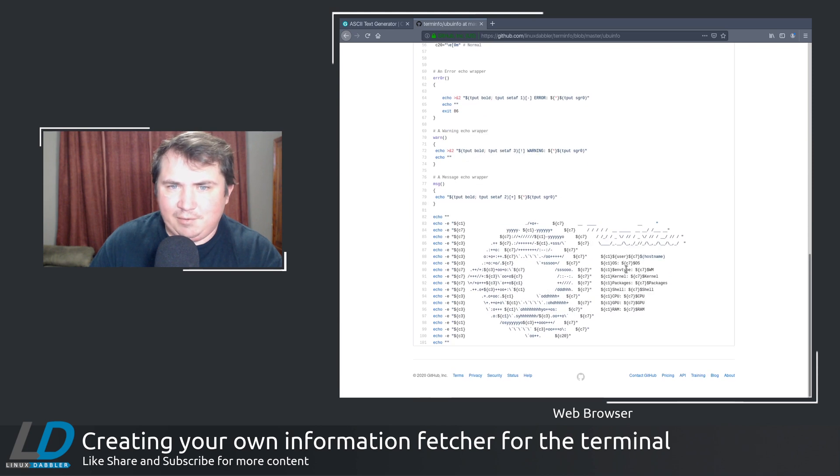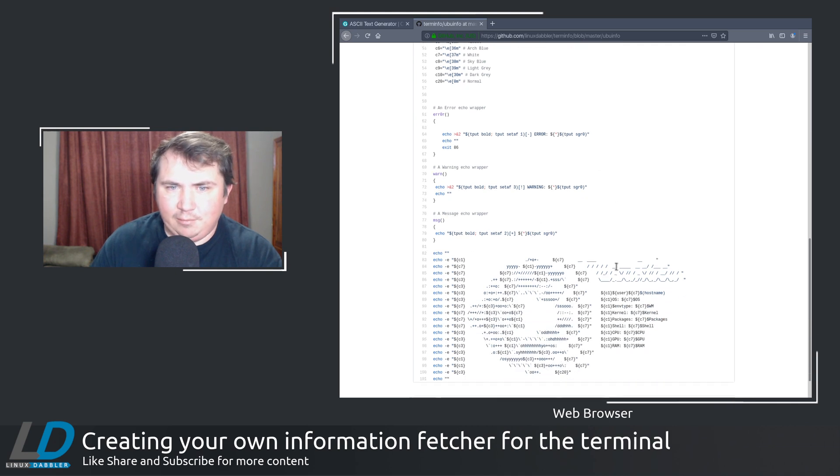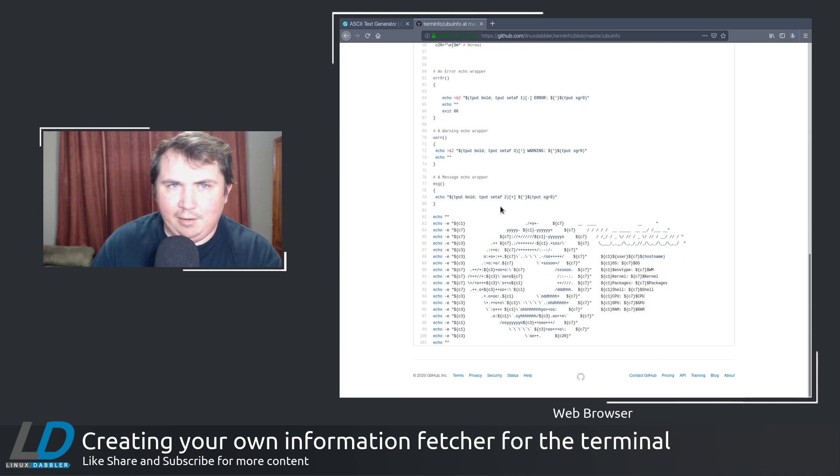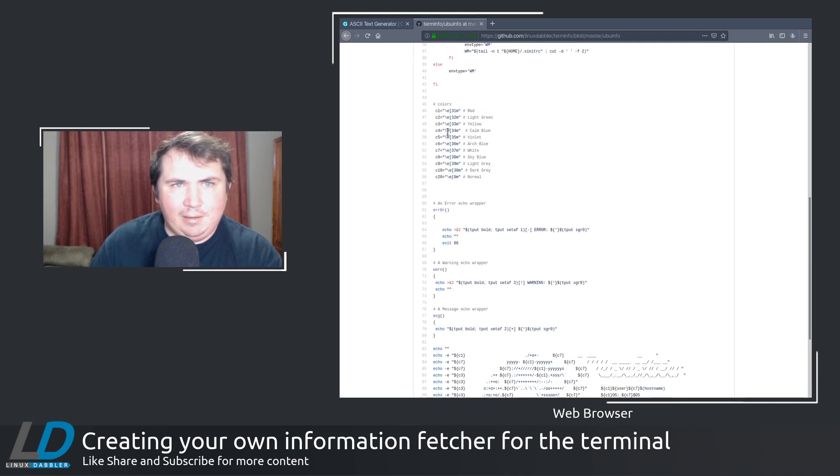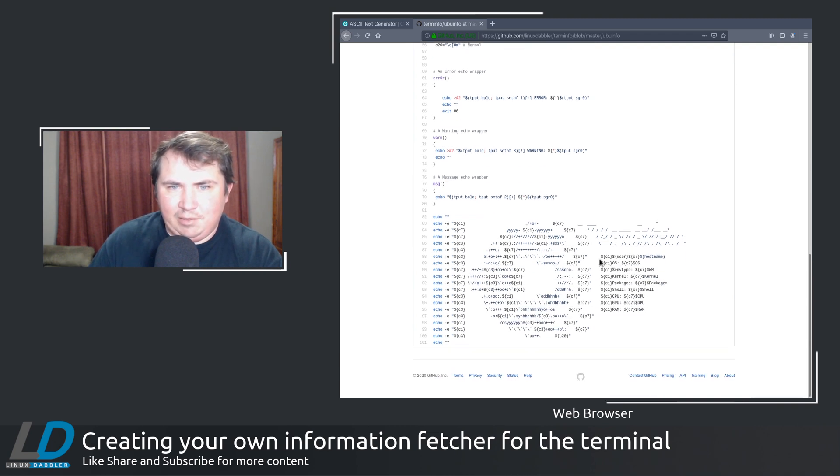And you can change the colors here. And you don't have to change them here. Or if you wanted to use a different color that's listed here, down here, all you got to do, let's say you wanted to change the red to a light green.